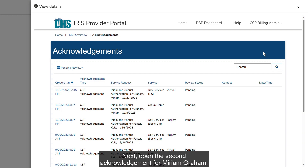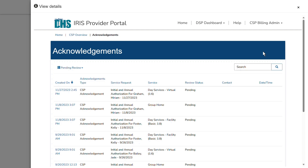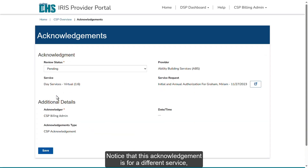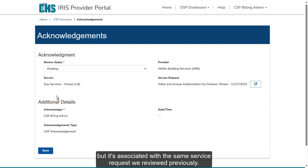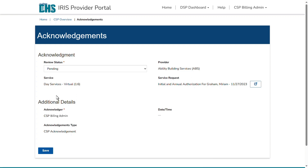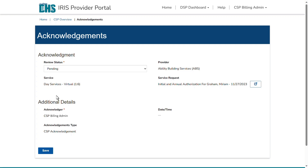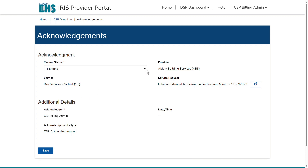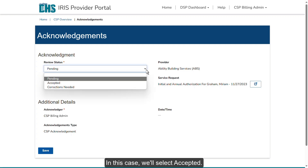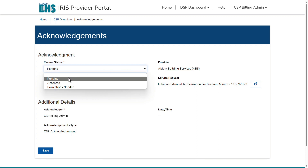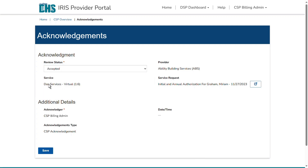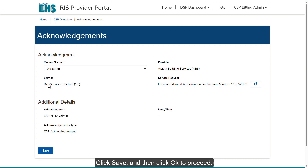Next, open the second Acknowledgement for Miriam Graham. Notice that this Acknowledgement is for a different service, but it's associated with the same service request we reviewed previously. For the purposes of this training, we won't review the service request again. Indicate the review status. In this case, we'll select Accepted. Click Save and then click OK to proceed.